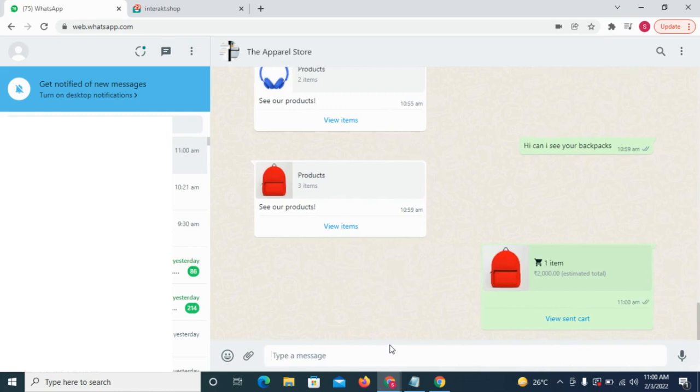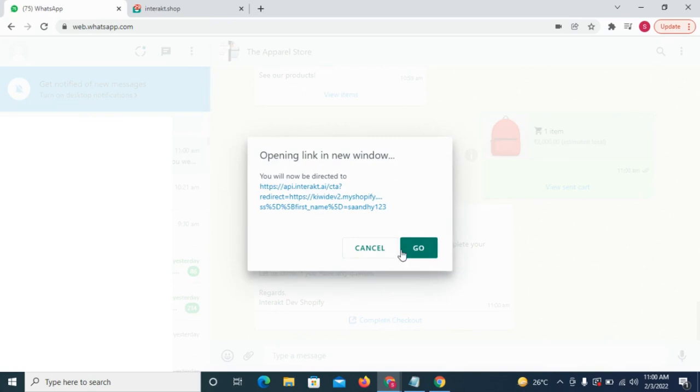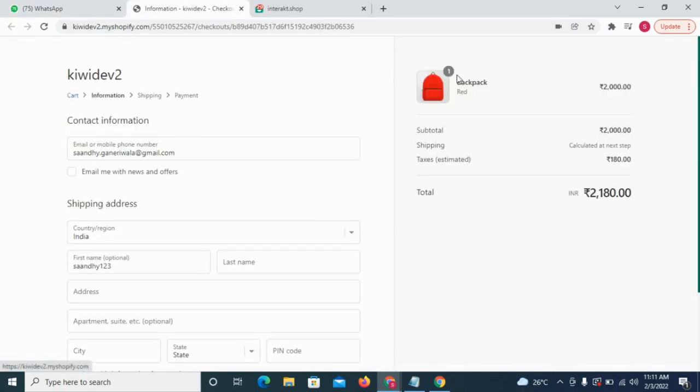As soon as the cart is sent, he receives an auto-checkout message with a button. Clicking on the button, he's taken to your Shopify website where a cart is already created with the same products that he sent in his WhatsApp cart.